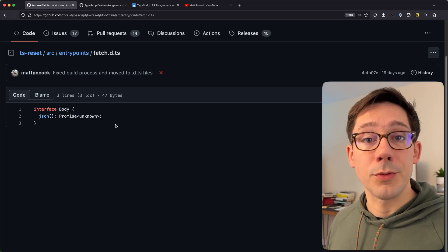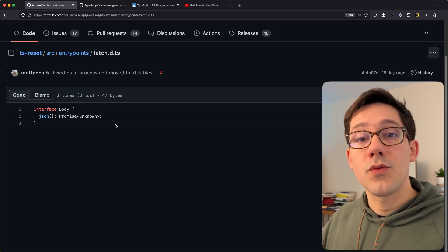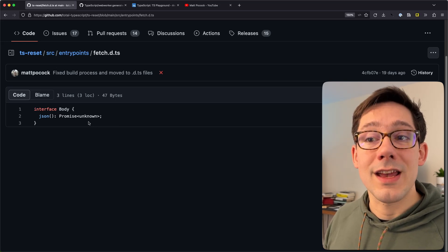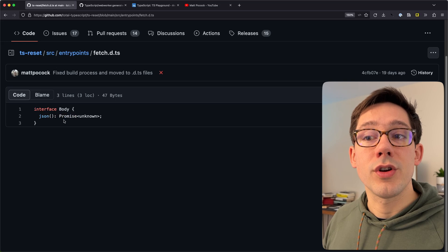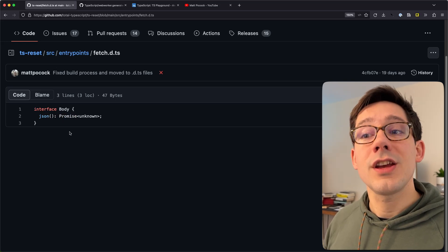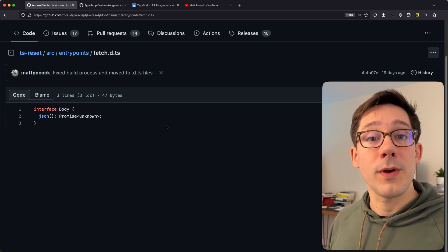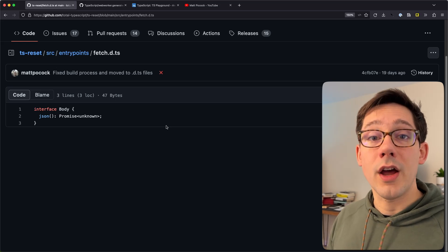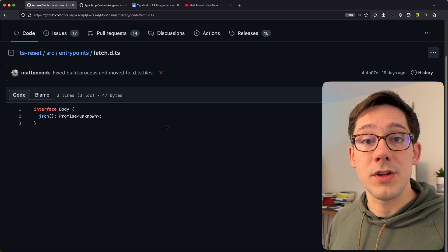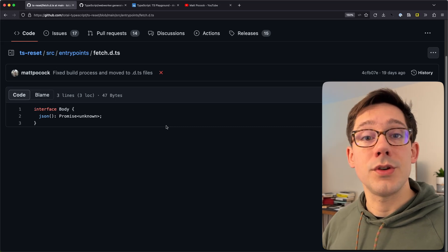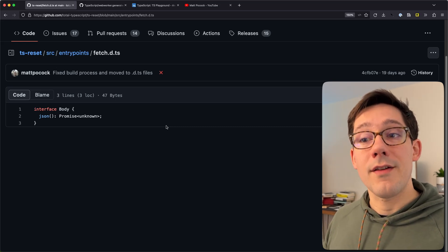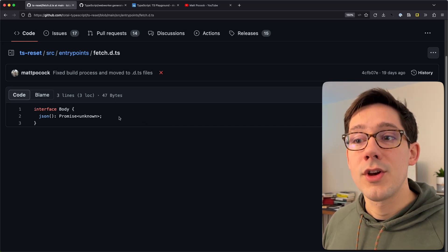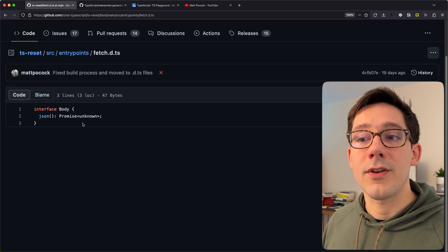If you've worked with the fetch built-in function before, you know that fetch returns a Promise with a Response, and that Response has a json function on it which returns a Promise of any. This changes it to be Promise of unknown. A couple of weeks ago I did a video on any versus unknown, and unknown is definitely a safer type to use because TypeScript will force you to actually type-check that value versus just assuming what it is.